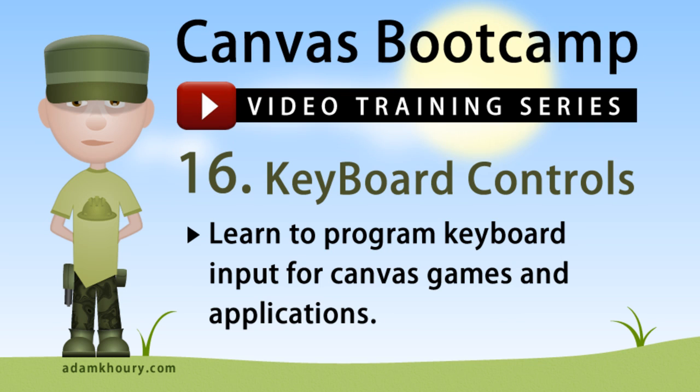In this exercise, you can learn to apply custom keyboard controls to Canvas applications and games. We can reference the key down and key up events of the document which returns information to us about what keys the user is pressing on their keyboard.